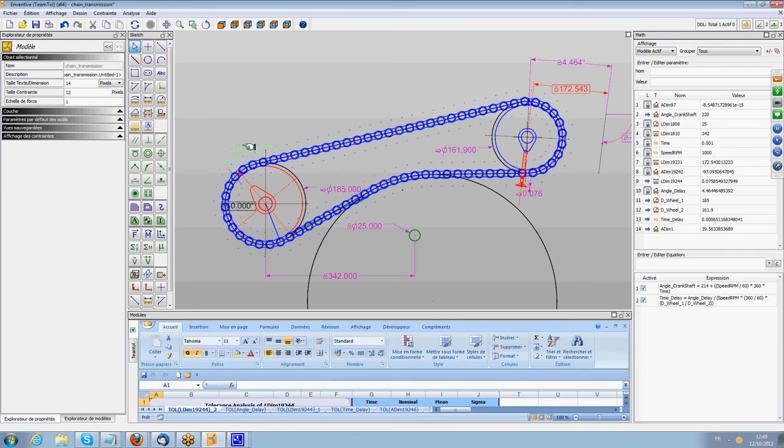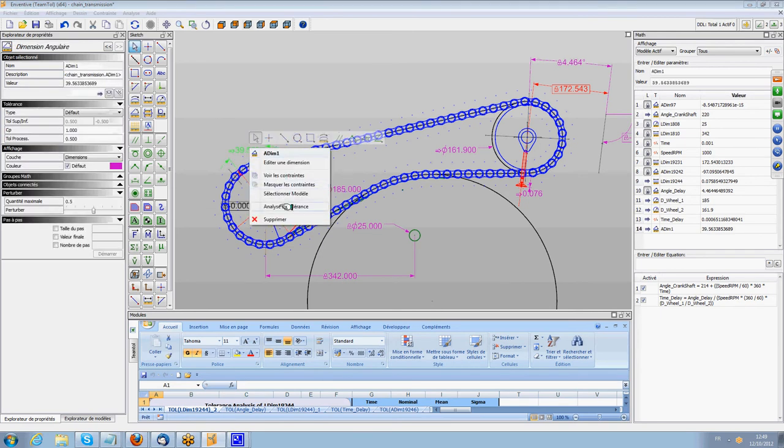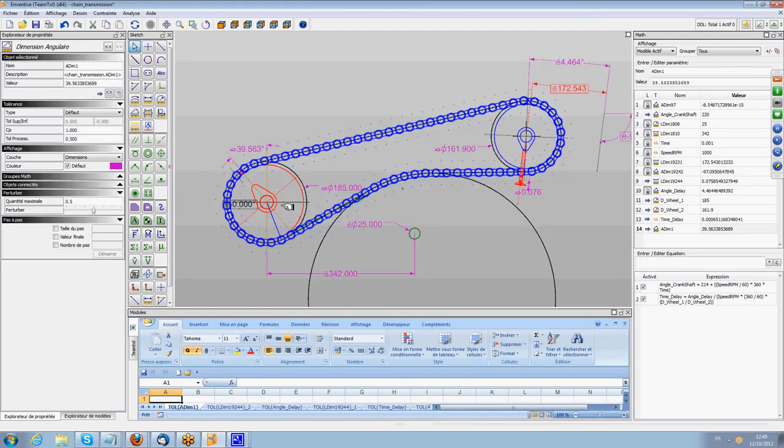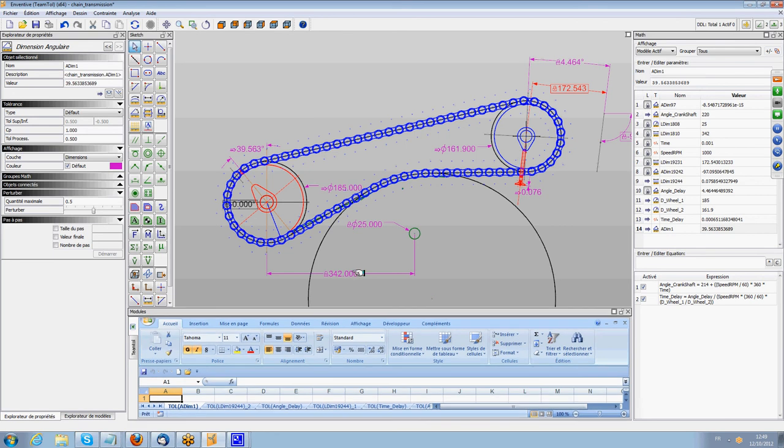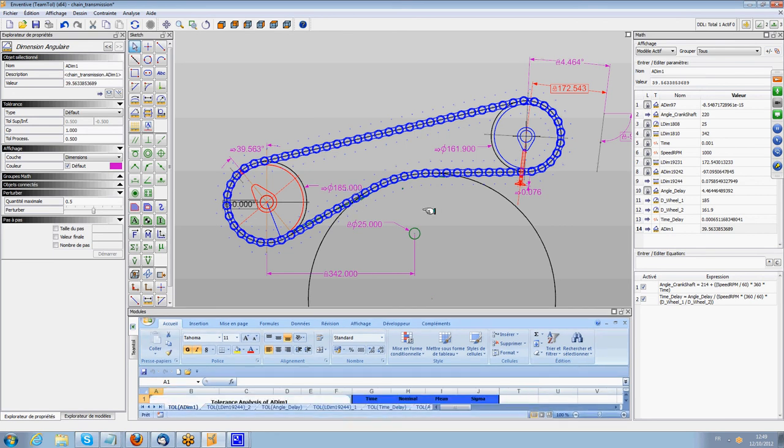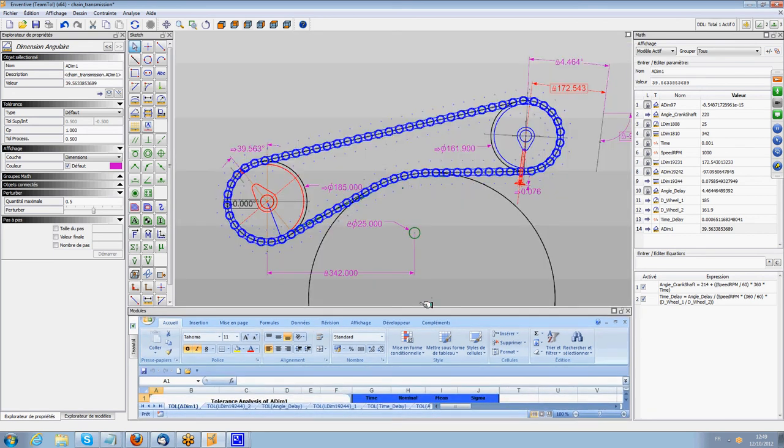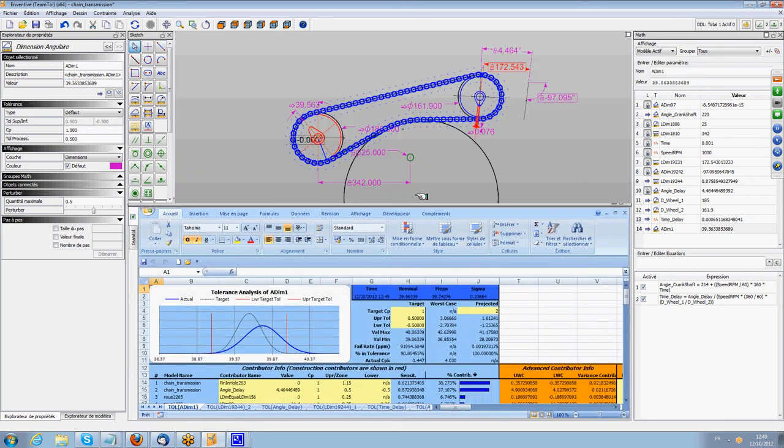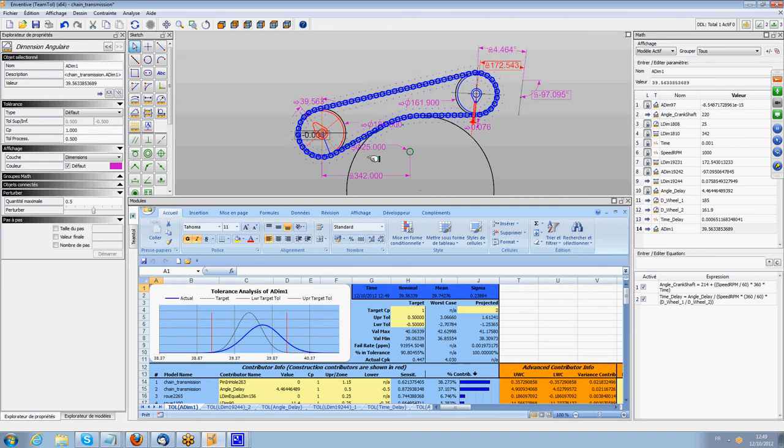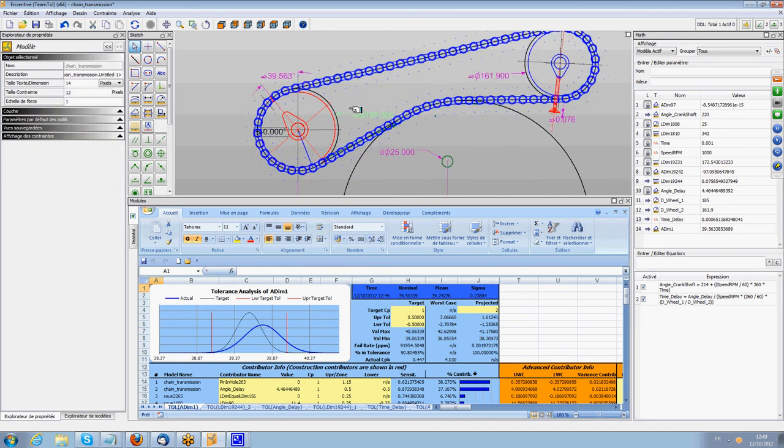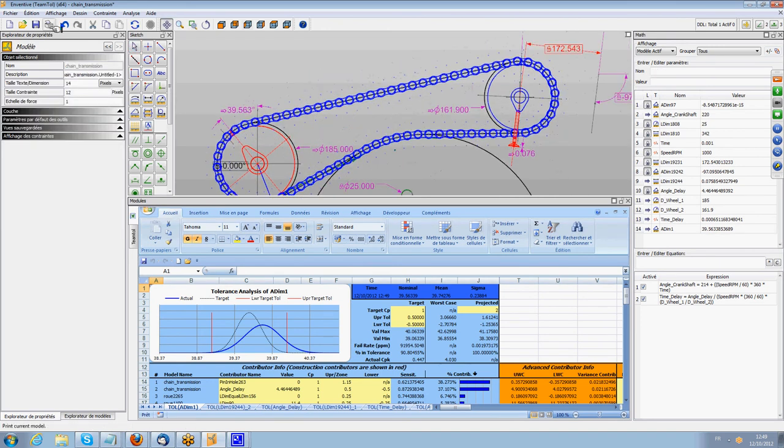I can do a tolerance analysis on that. I think the power of Inventive on this application is that here we have really created a tolerance stack that involves all the chain elements.